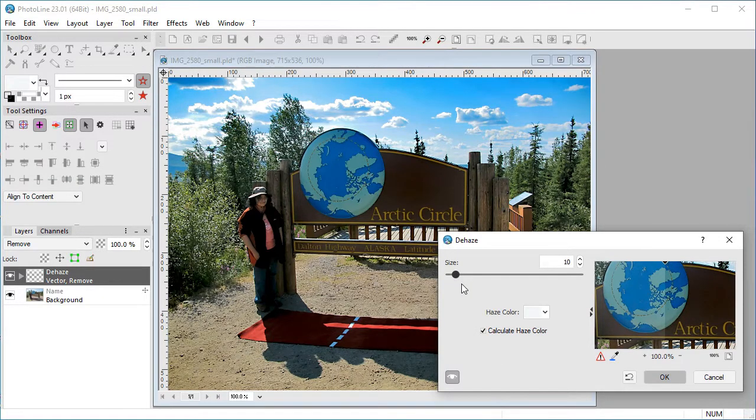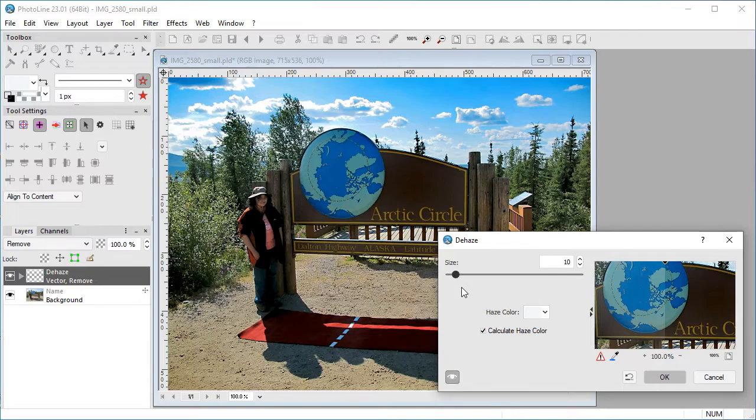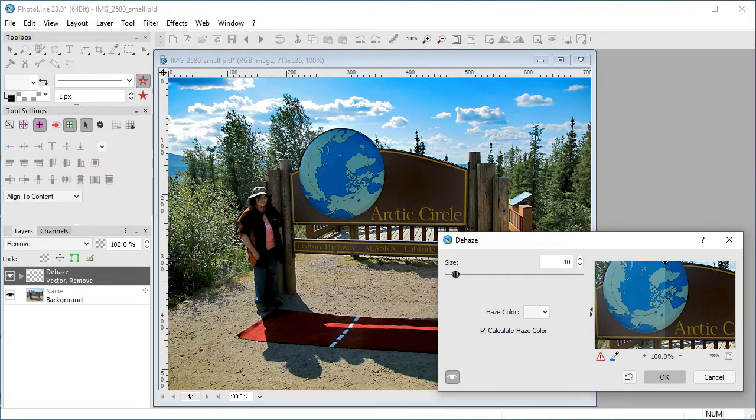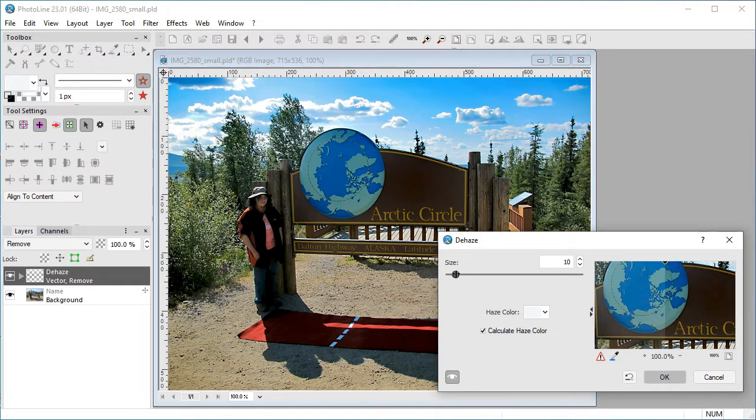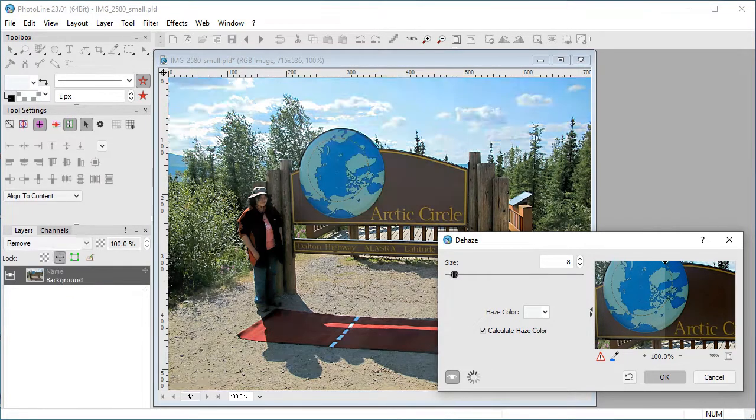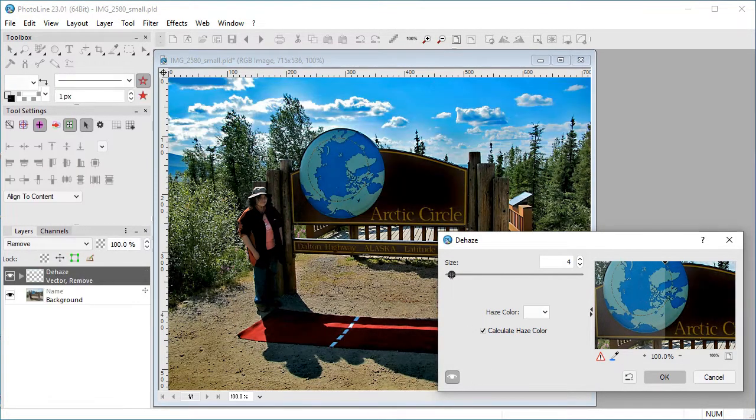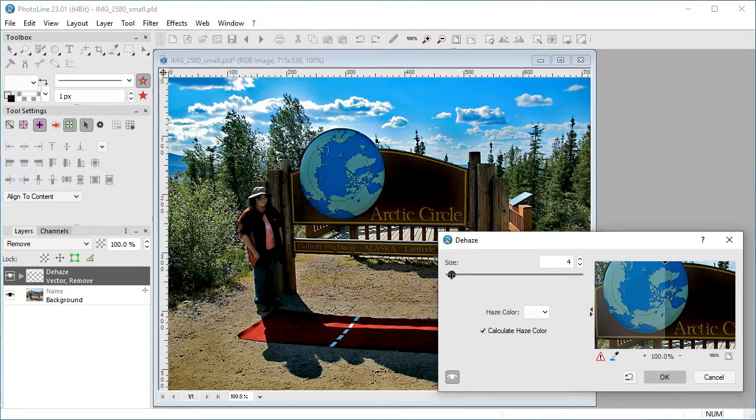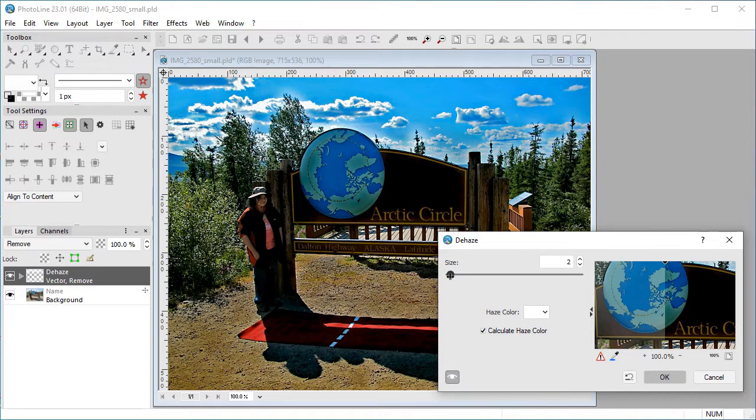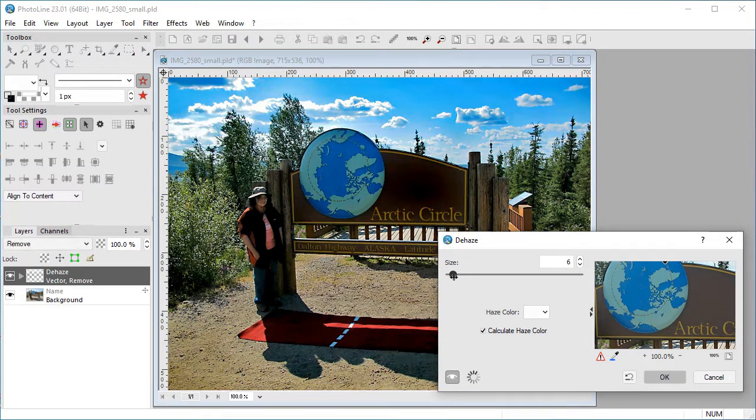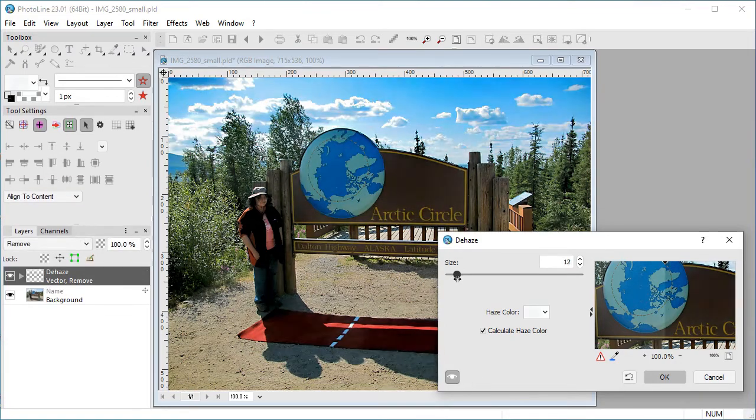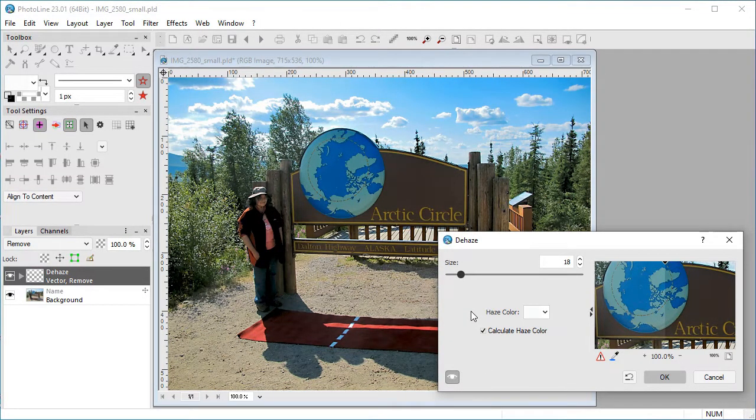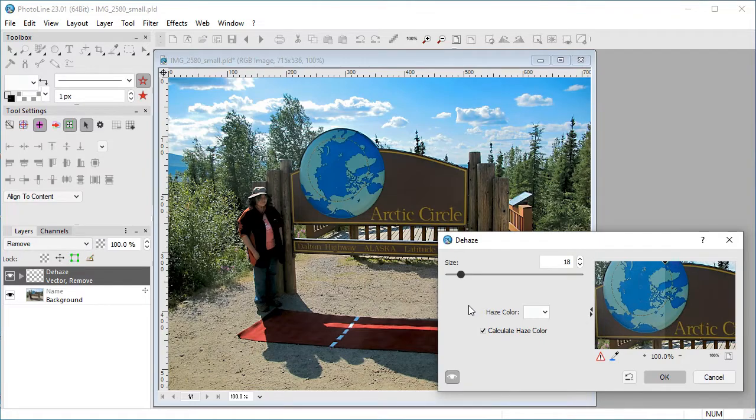Size has to do with the blurring of the mask that's used to create the effect, and it's absolute, not relative to the image size. Smaller sizes produce a greater effect and enhance finer image detail, but at some point halos become visible. A typical size is around 1-2% of the image diagonal, which for this image is 9-18 pixels.